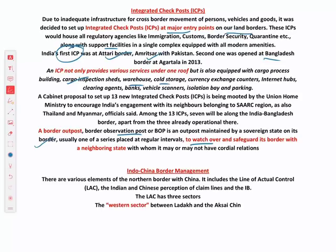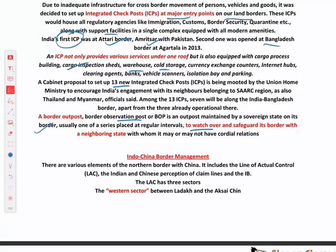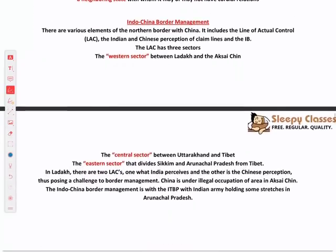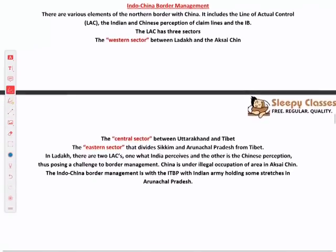A proposal is also being considered to set up 13 new ICPs along the land borders. The difference between an Integrated Check Post and a border outpost is very significant.